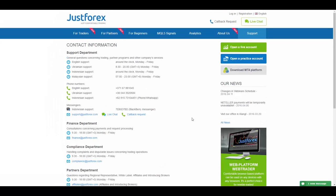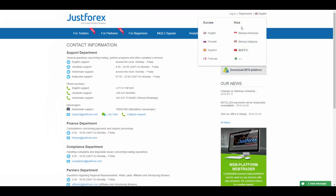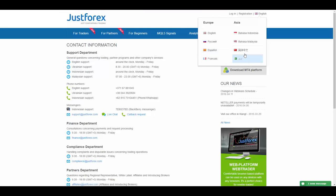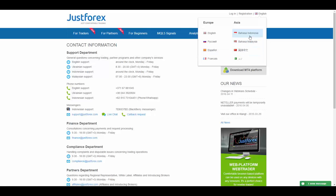They also offer their website in Russian, Spanish, French, Urdu, Chinese, Malay, and Indonesian. Thank you for watching. Stay tuned.